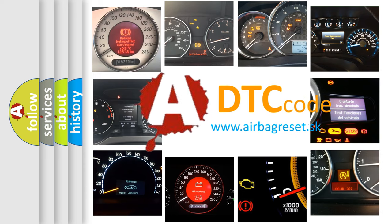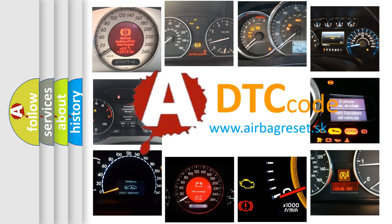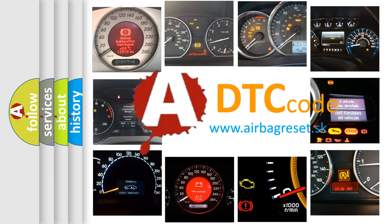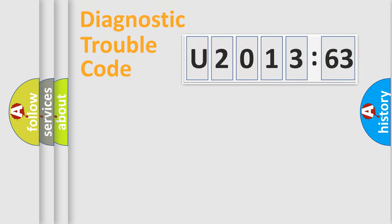What does U201363 mean, or how to correct this fault? Today we will find answers to these questions together. Let's do this.